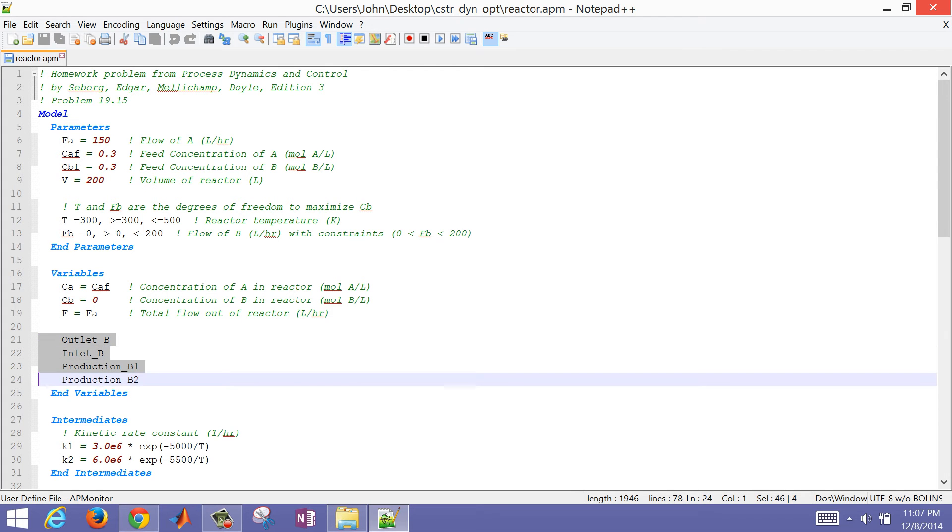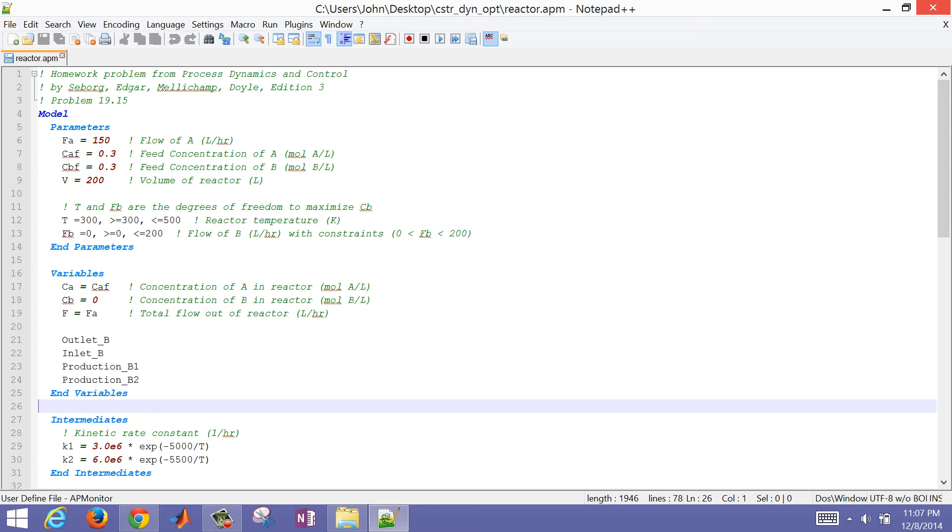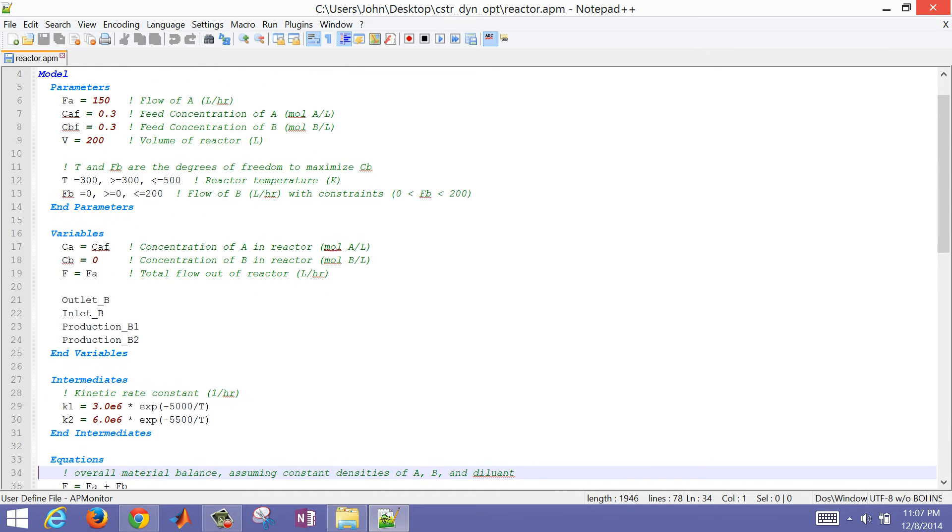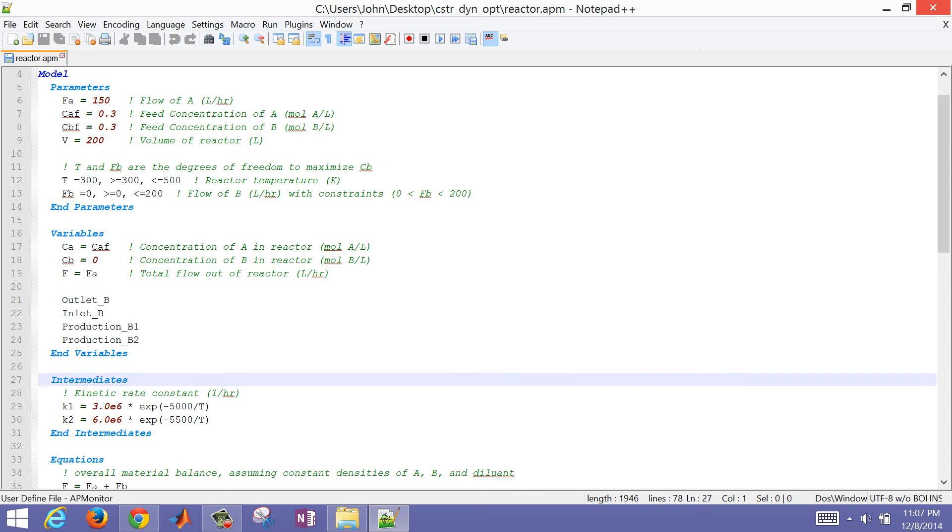The flow rate out of the reactor is initially equal to flow A. We don't have any flow B coming into the reactor, and it's pure concentration of A. We have a couple other variables: outlet of B, molar outlet flow of B and inlet molar flow rate of B, and then production B1 and B2. I'll show you what those are a little bit later.